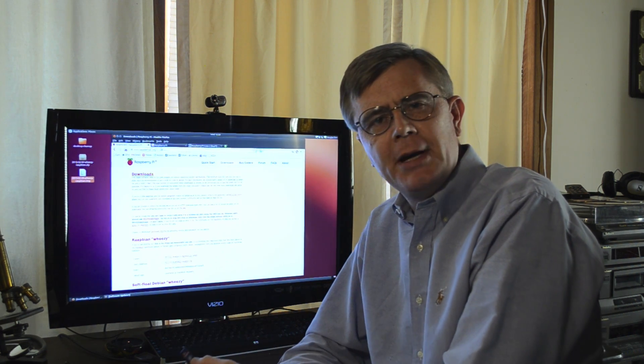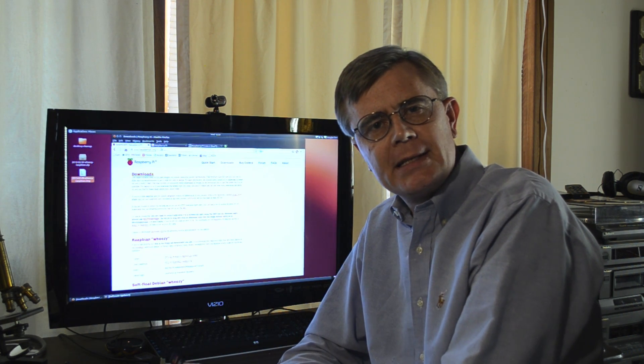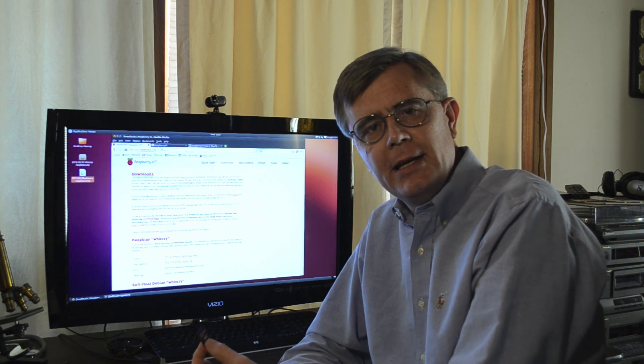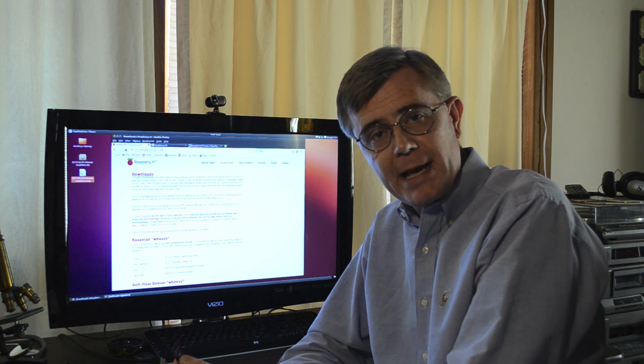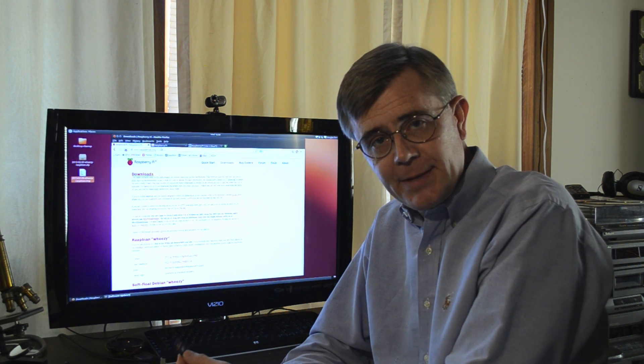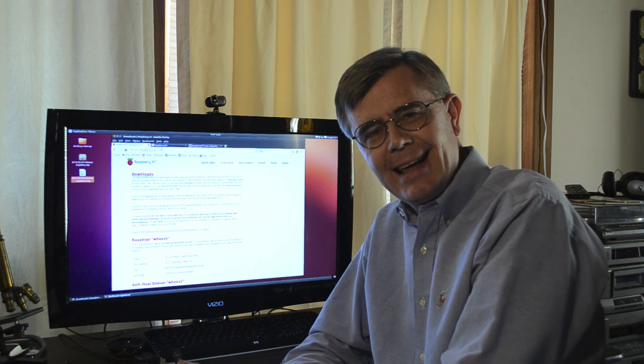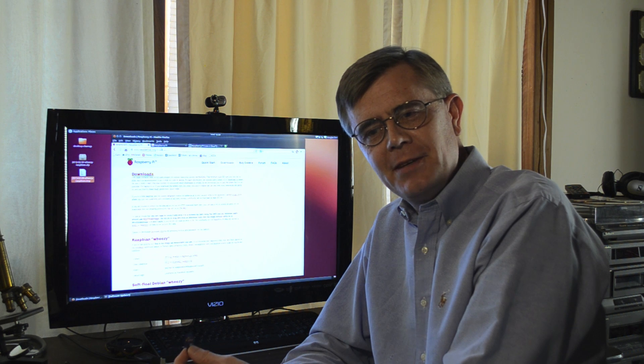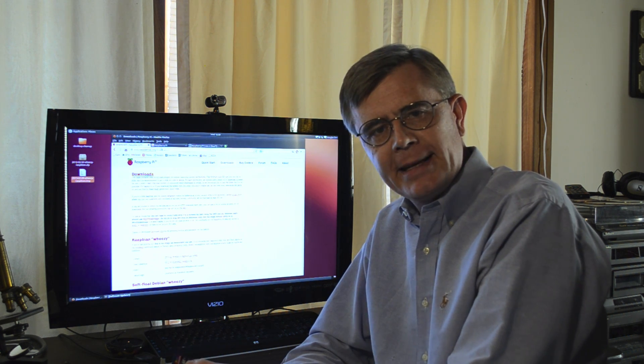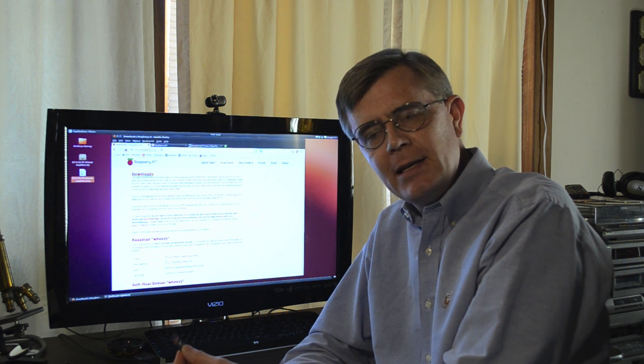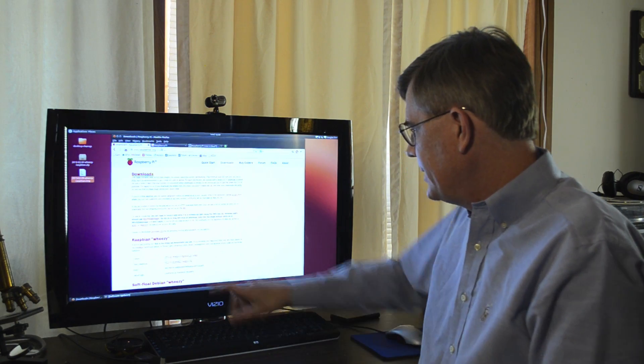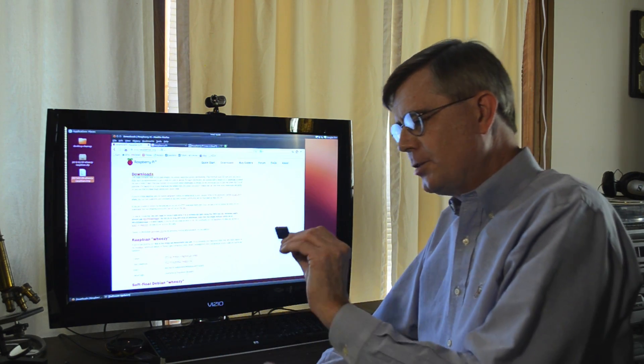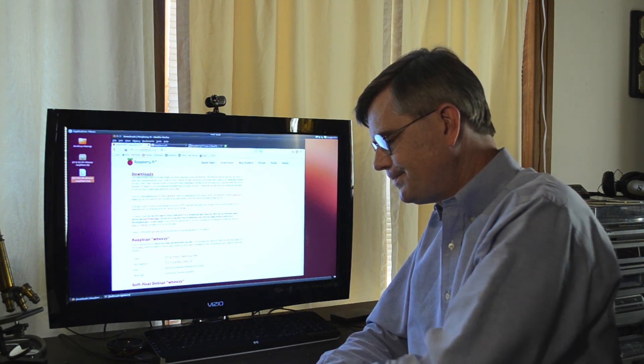I think you can run Ubuntu on it. I think you can run various operating systems on it, but the obvious choice is what Raspberry Pi suggests. It's called Raspbian. It's a version of Linux. It's a version of Debian Linux, and you can download it from their website. So that's the next step, is download the operating system and burn that or write that to this SD card.